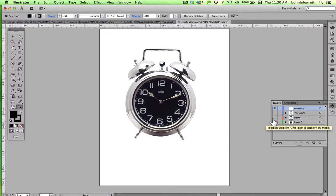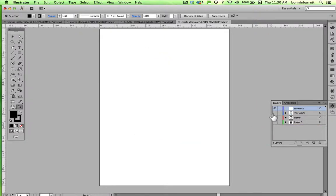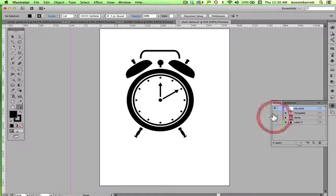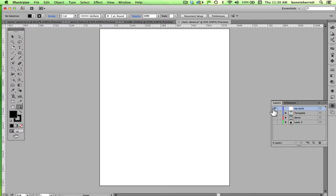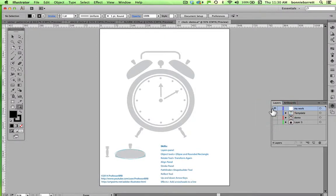This is the clock that I started with. This is what we're going to end up with, and this is a template file which, if you like, you can download. There's a link in the notes to this video, or you can just work with a blank file.